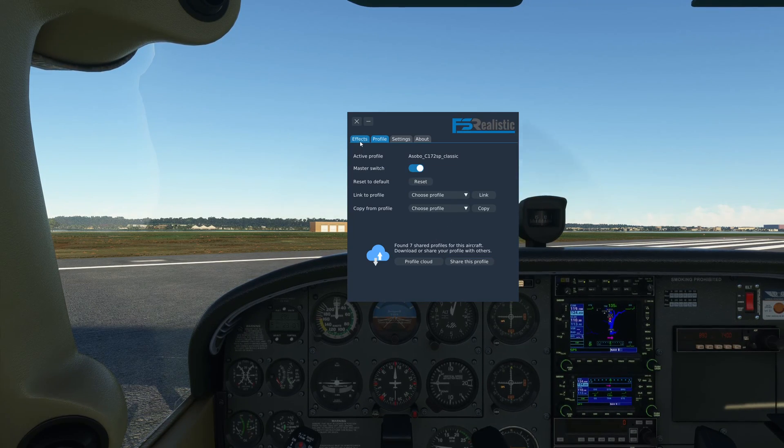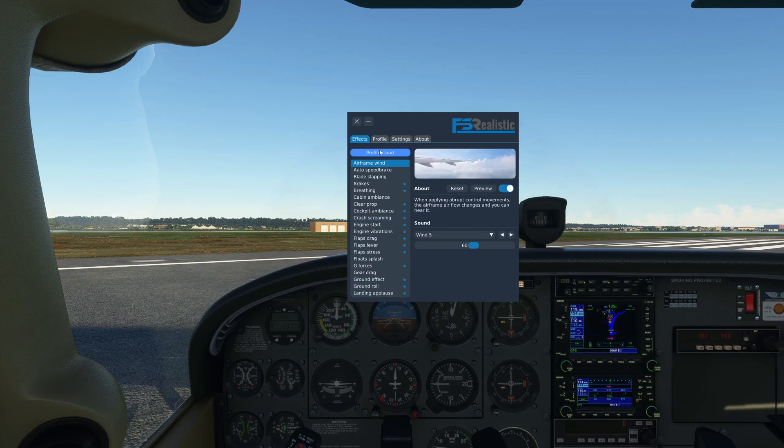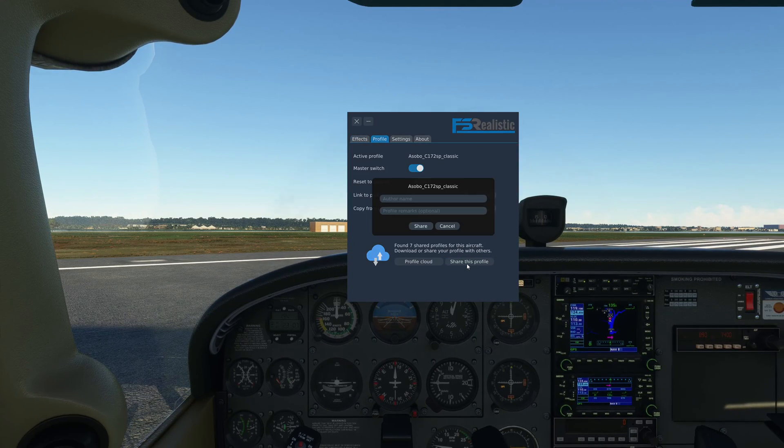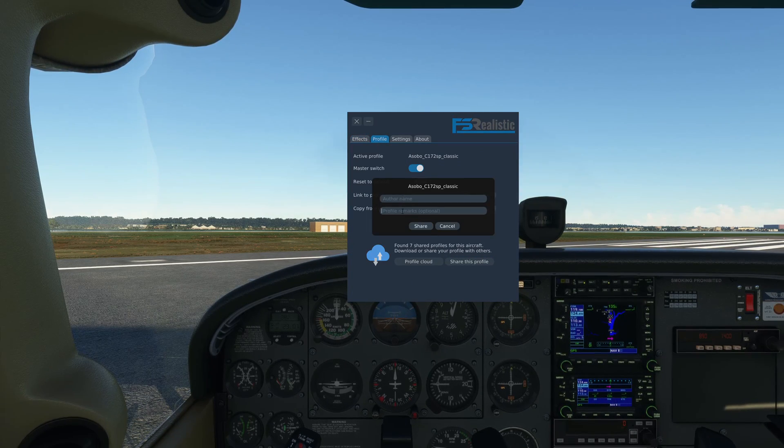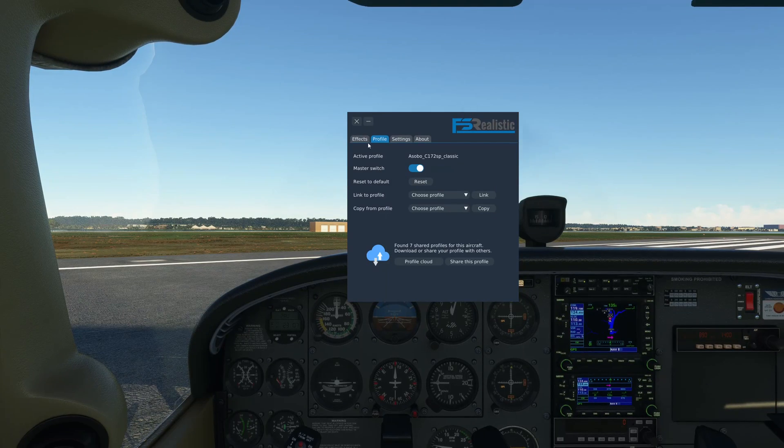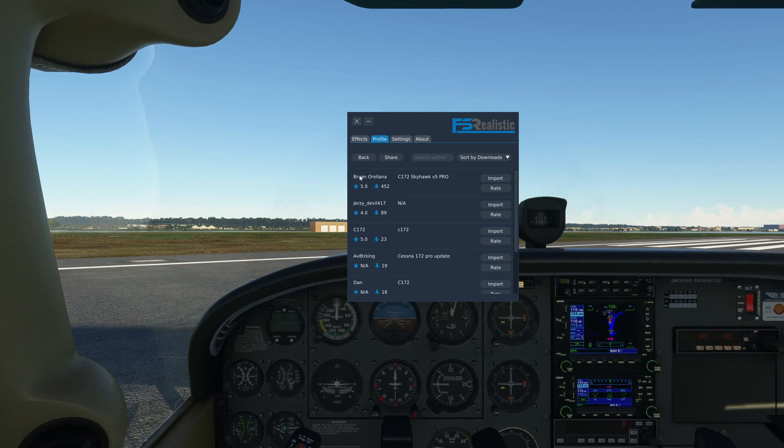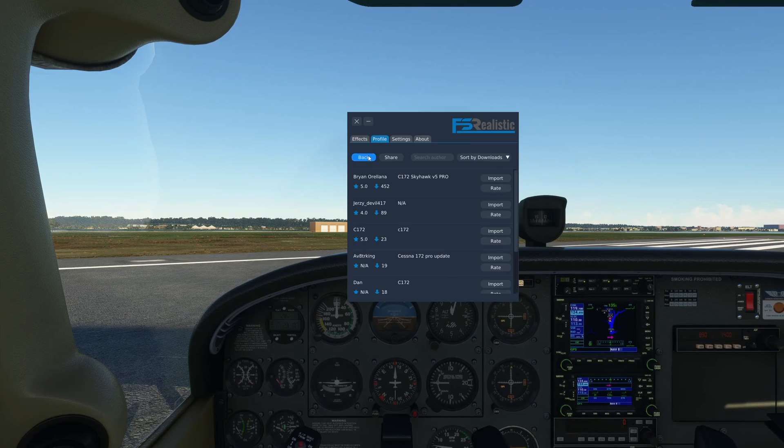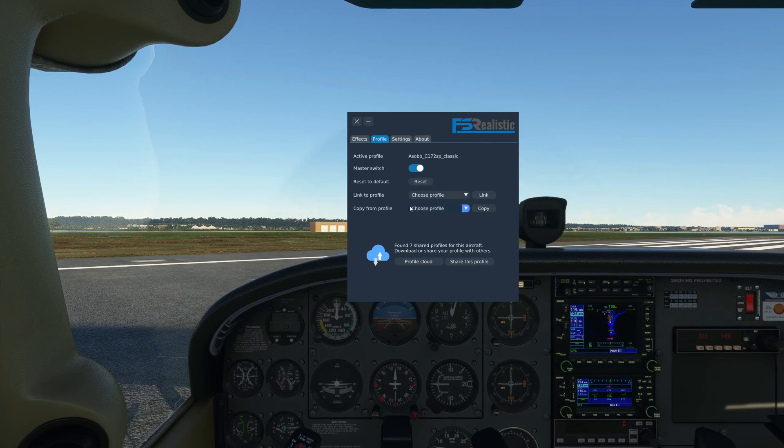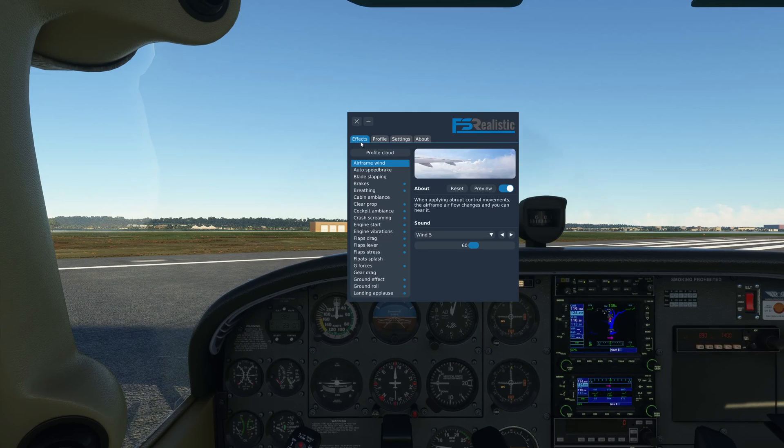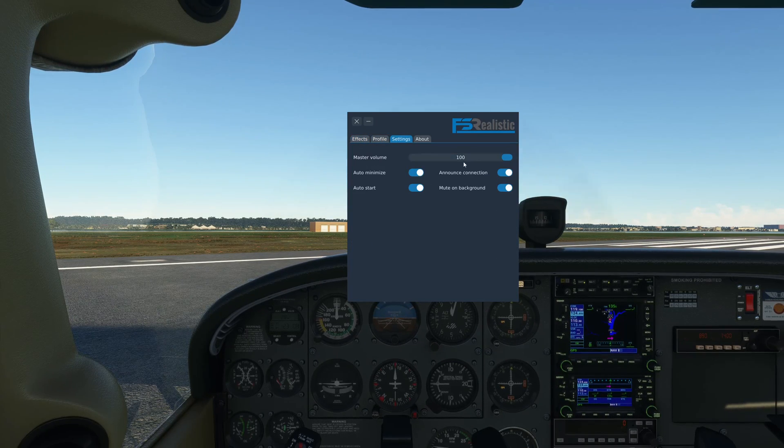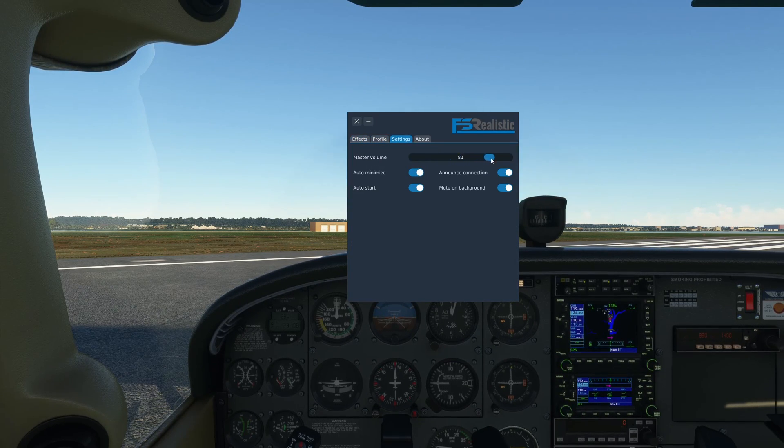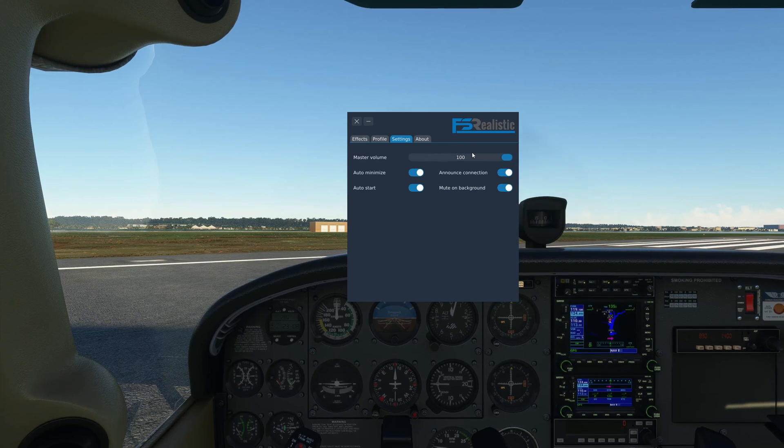If you want to share your own profile, let's say you've made a bunch of edits and you want to share your profile, you can hit share and then write your name, profile remarks, and share. That will bring up your profile on the profile cloud. Really easy to work with. There's not much to look at here except these options that I explained.